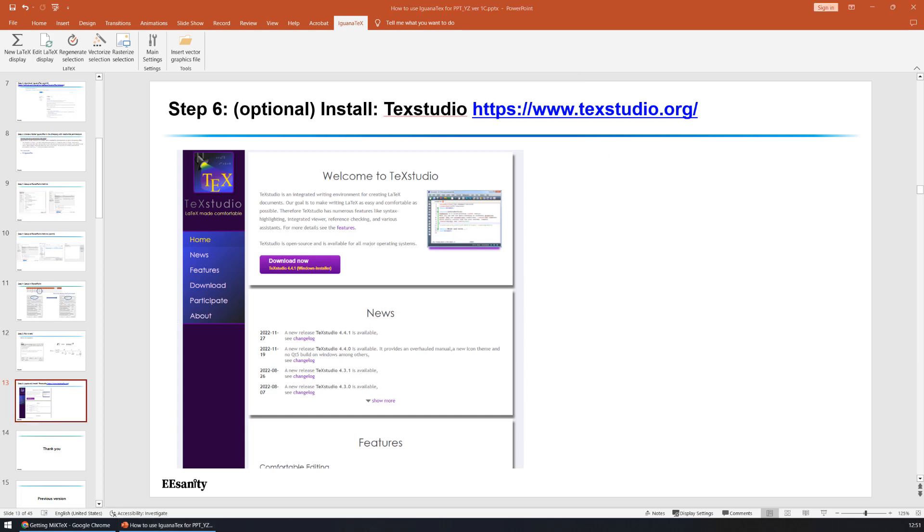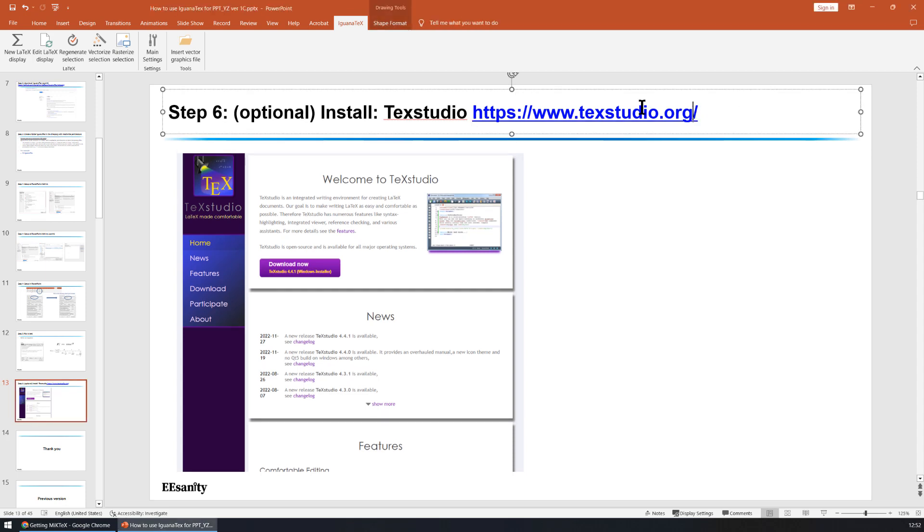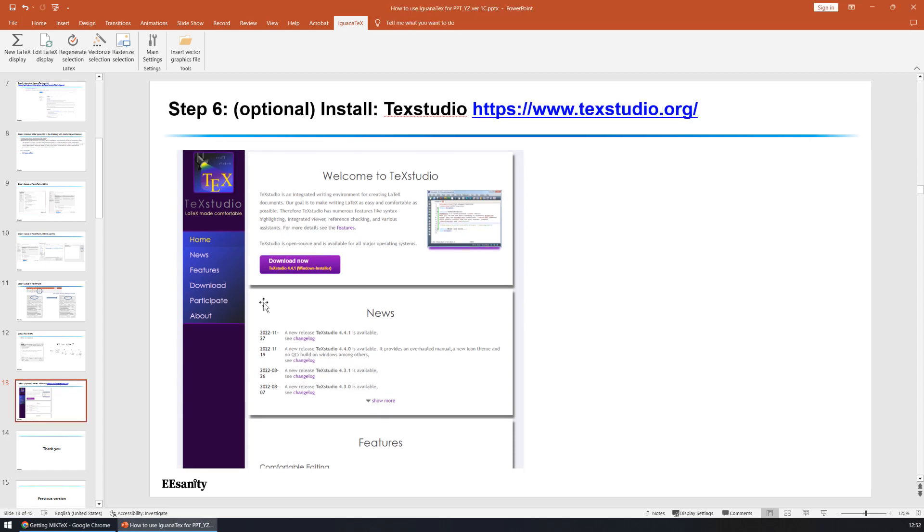Step number six, which is optional, is to install a software called Text Studio. This is the external editor for Iguana Text. You can go to this website and download it.